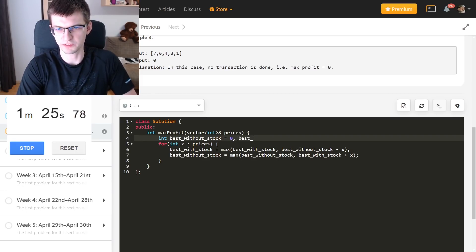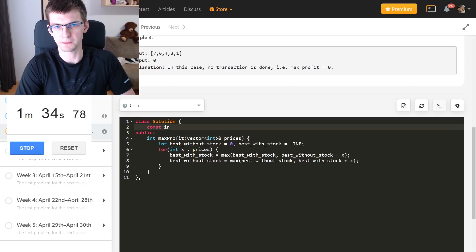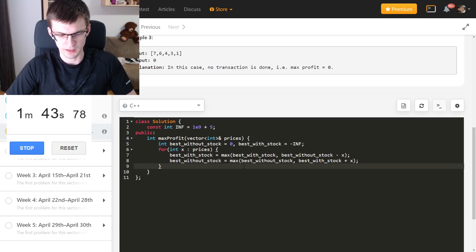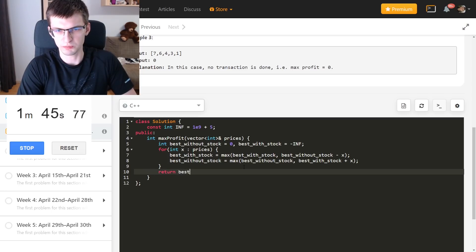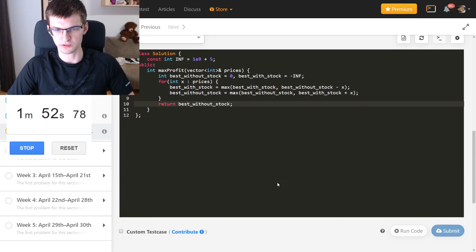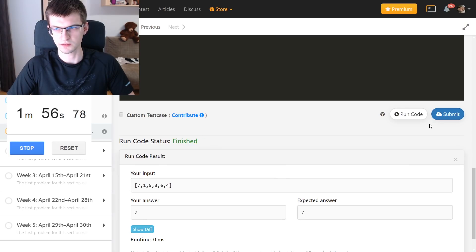`best_without_stock`, `best_with_stock` is initialized to minus infinity. I like to create a variable for that, because int sometimes overflows if you add something to it. Then return `best_without_stock` — at the end you cannot own a stock. Run code because I'm not that sure, but I'm still below two minutes. Correct, submit — it's accepted.